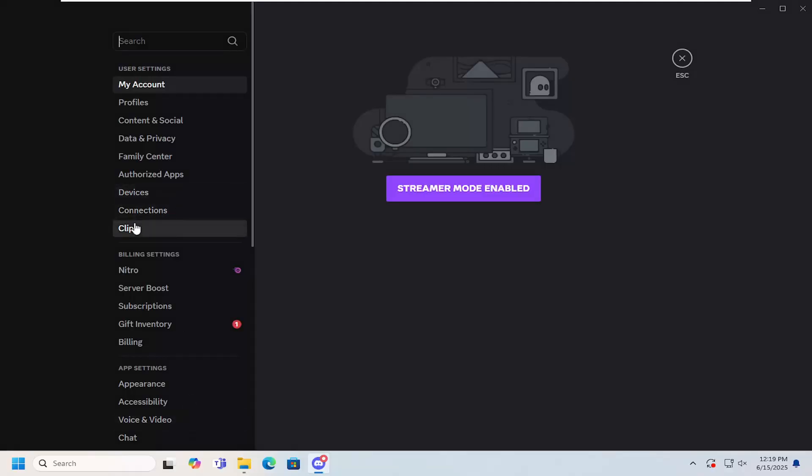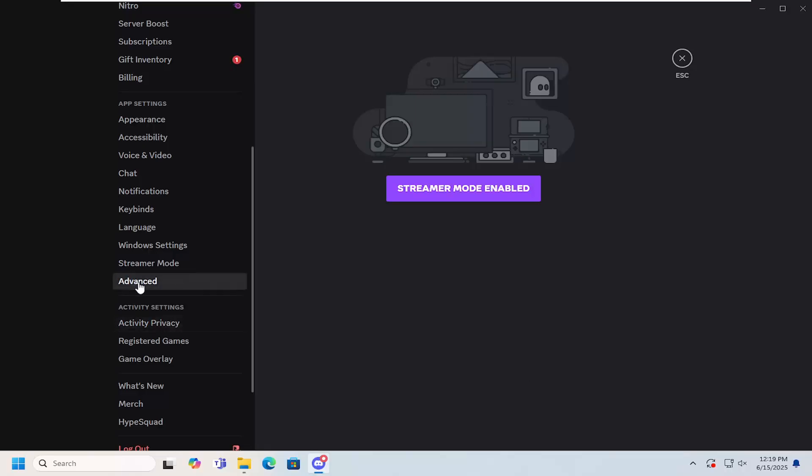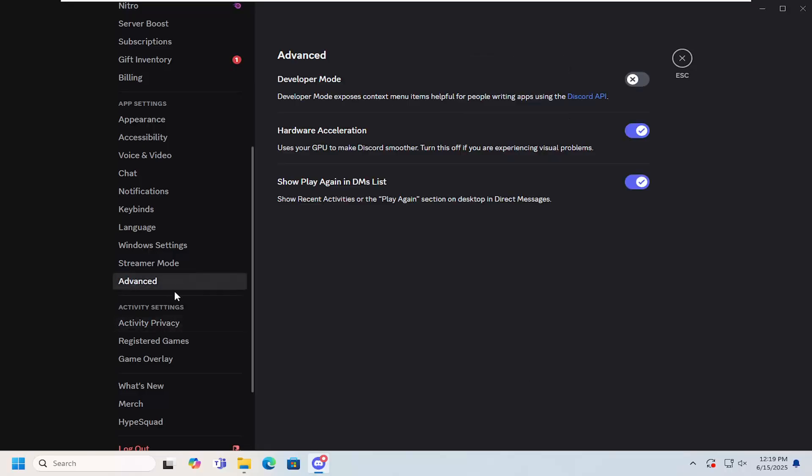Then on the left panel, scroll down to where it says Advanced and go ahead and select that.